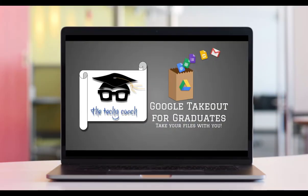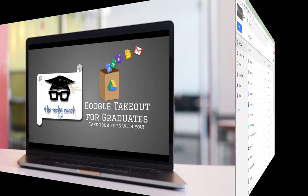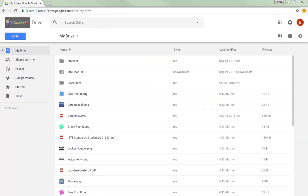Hi, this is Sean and thanks for joining me here at the Techie Coach. Today in this video we're going to talk about migrating files from one Google Drive account to another. Now this is often referred to as Google Takeout. It's a service that's available on the Google admin dashboard for G Suite for Education and G Suite for Business.